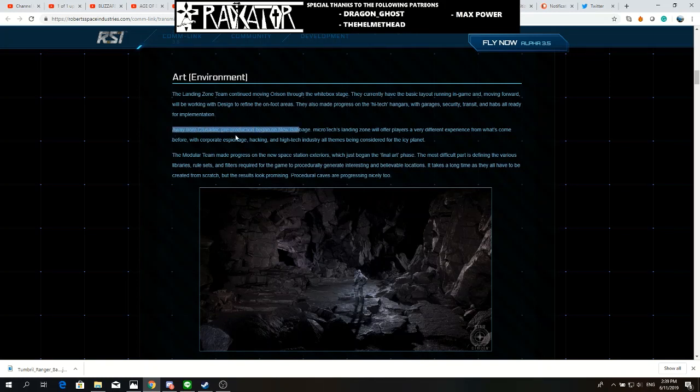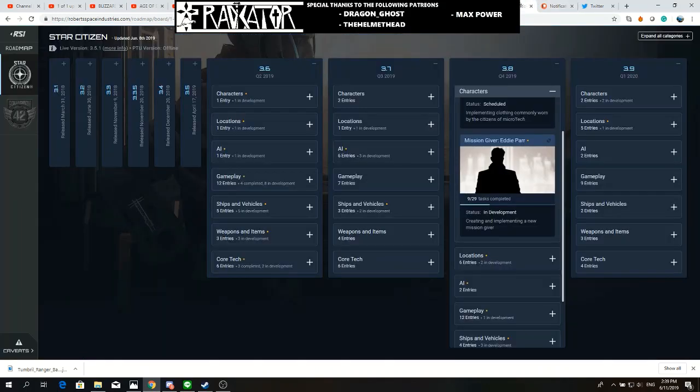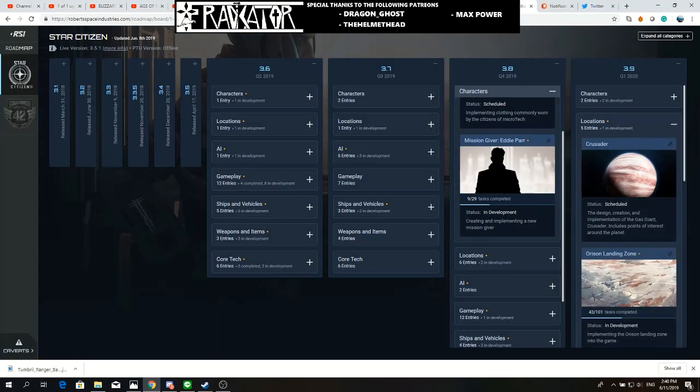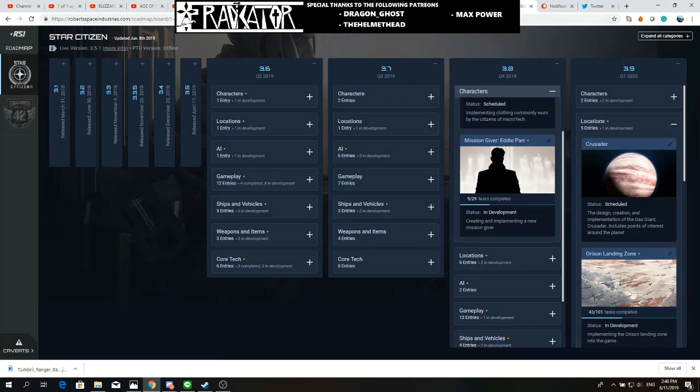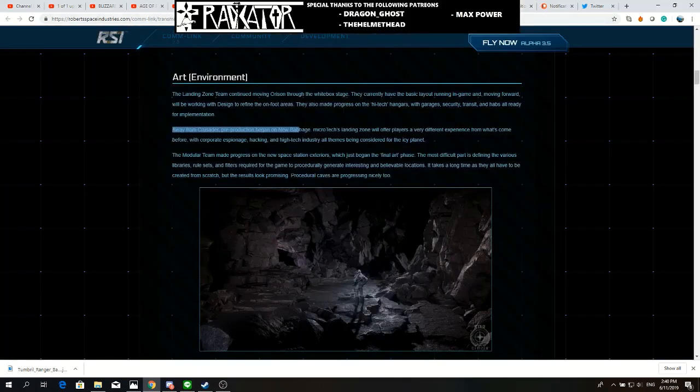Yeah, they did work a lot on Crusader. We've seen that in the roadmap. As you can see here, Locations: Crusader Landing Zone - 43 out of 101. Very advanced already, very strange, but cool, why not. But this is not what I wanted to talk about here.